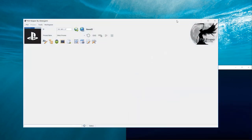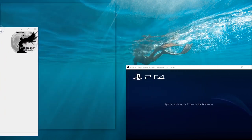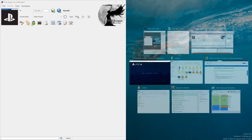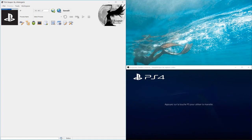PS4 Reaper is a real-time memory editing tool, a debugger as well as trainer creator.